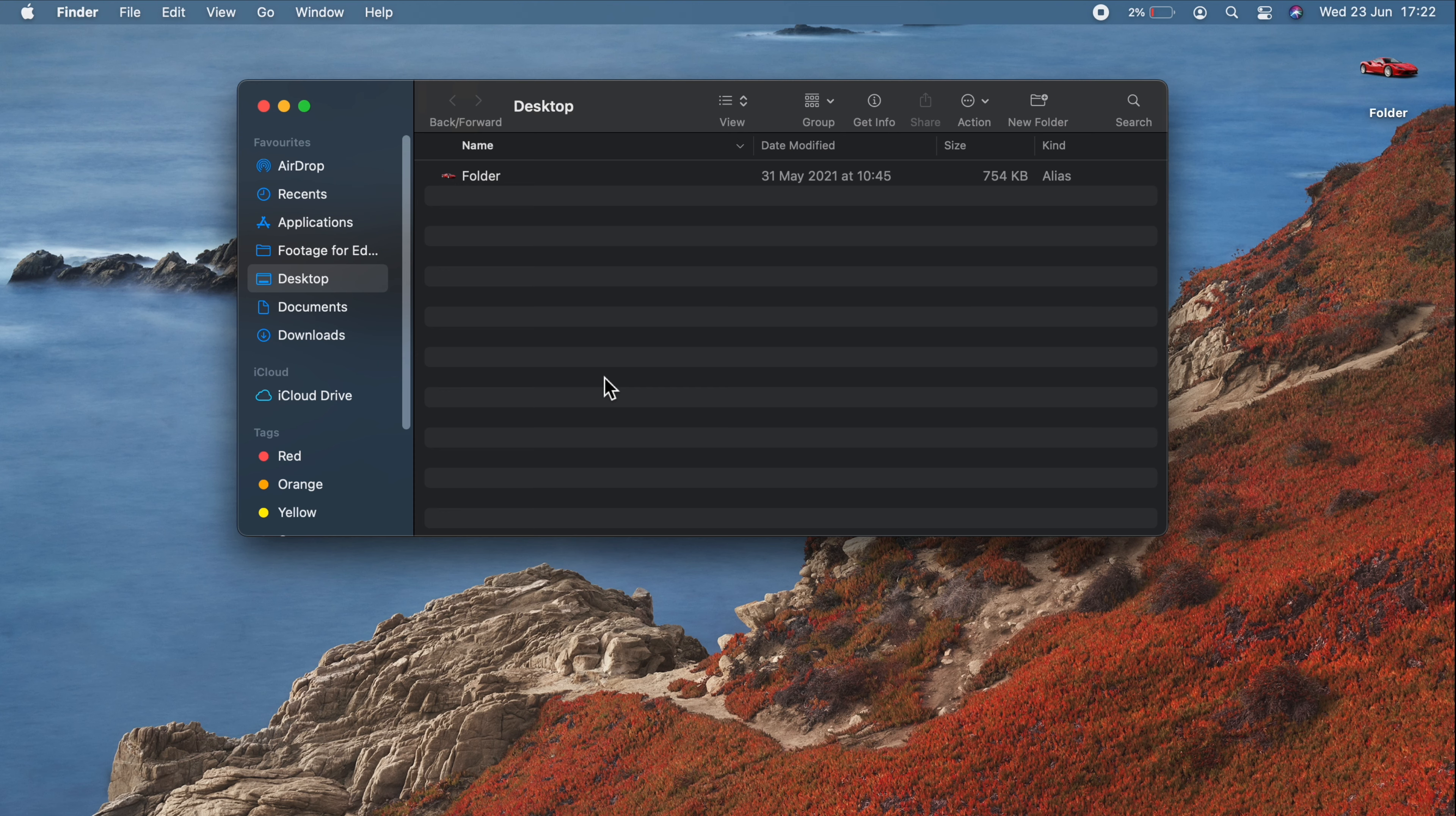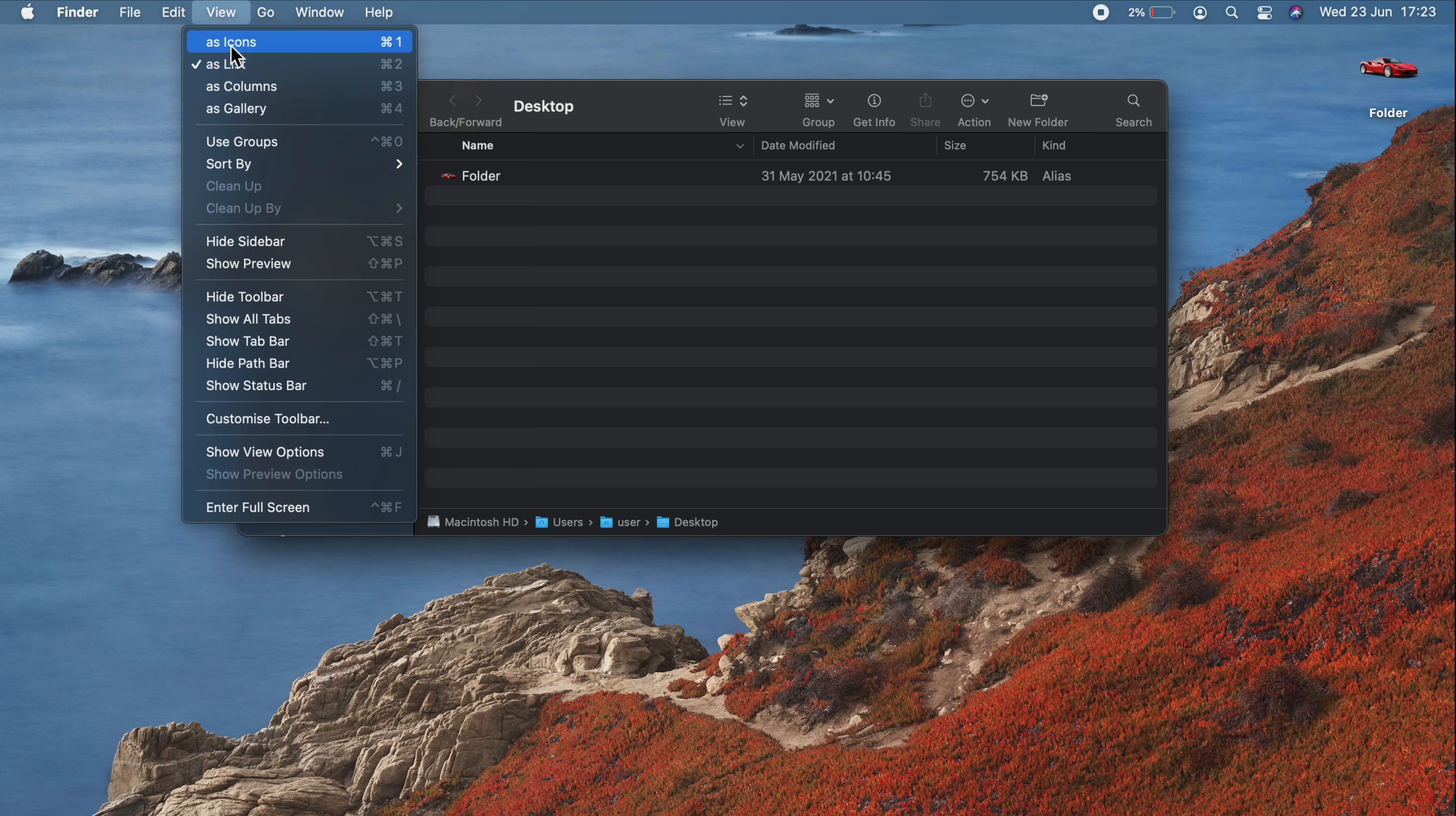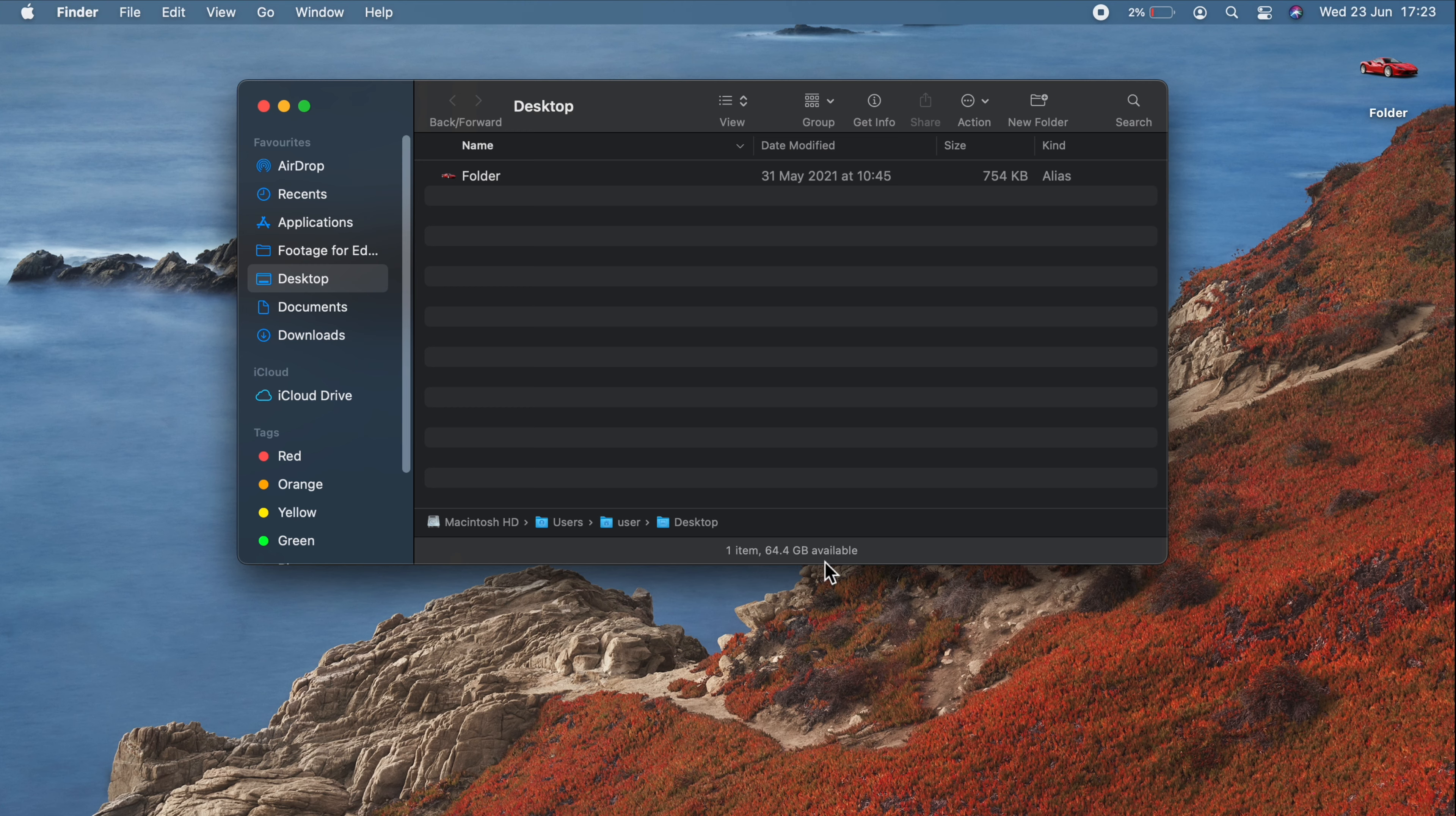What we'll do now is add the status bar and path bar to the bottom of our Finder window. And both give us handy bits of information. To do this, just make sure you've selected your Finder window. Go up to View. Come down the list and go to show path bar. Here you can see exactly where this folder is. We go back to View. We come back down. And we go to show status bar. And now we can see that we have one item here. And we can also see how much space we have left on the hard drive.